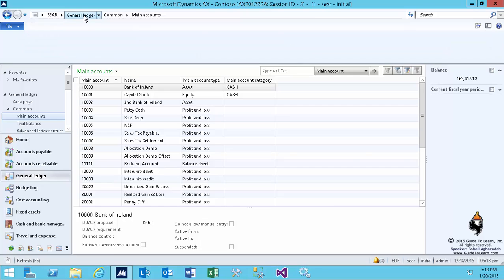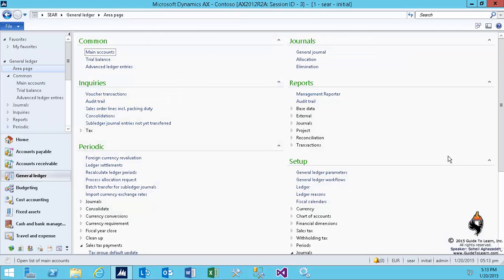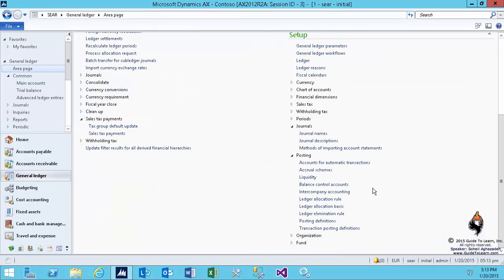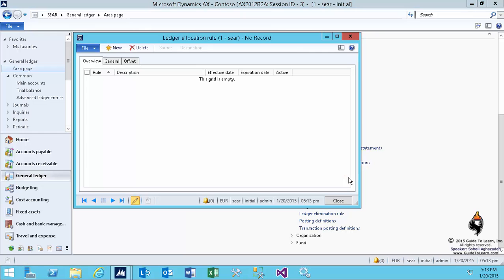the next operation is to go to the general ledger. Under the posting, as you see, there is a ledger allocation rule. I open up this form and I create a brand new record.